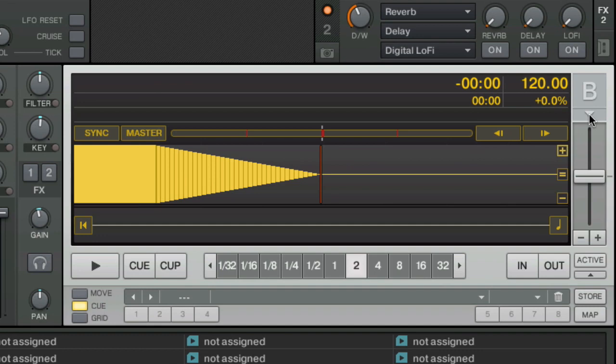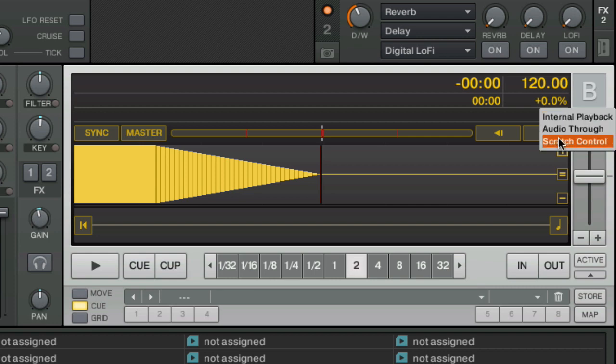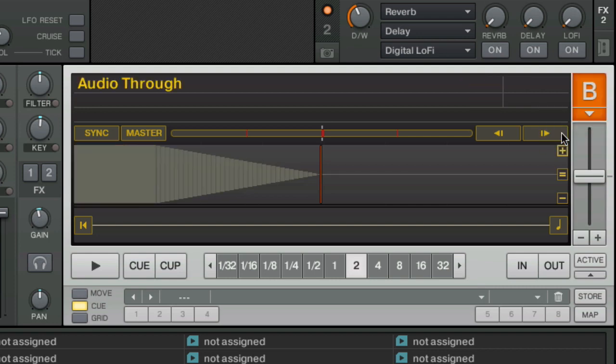Well, you click on this little carrot here, you wouldn't know it, but you can change from internal playback, which plays back a deck to audio through. Now we've got that audio coming from the microphone routing into this channel and we can do anything we want to.